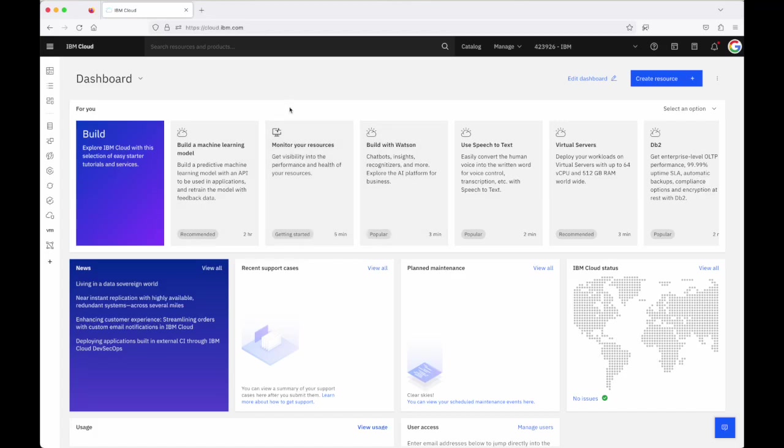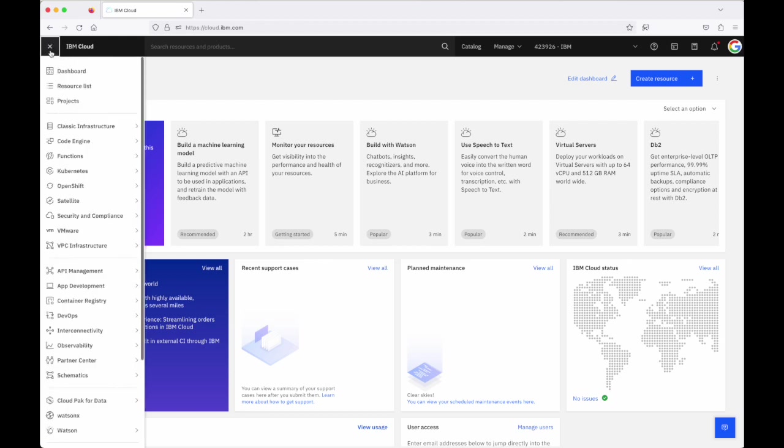In this video I'll take you through the steps involved in getting access to WatsonX.AI off of IBM Cloud. I've logged into my IBM Cloud account here and to get started I click on this navigation menu in the top left hand corner and scroll down to WatsonX.